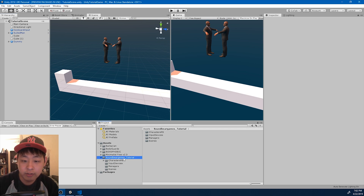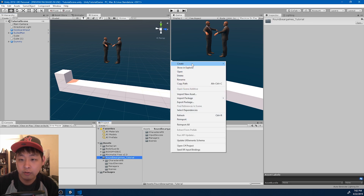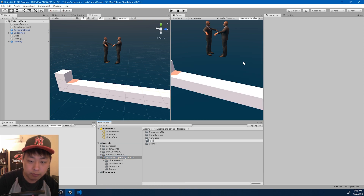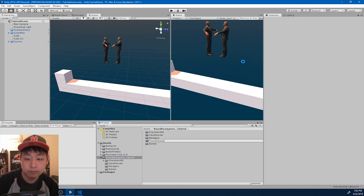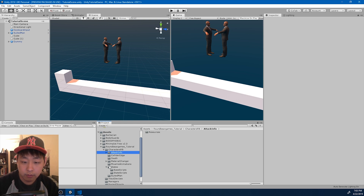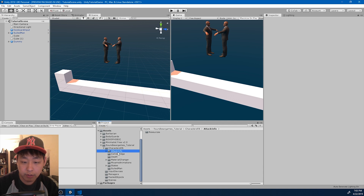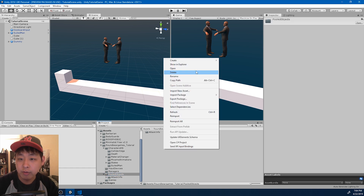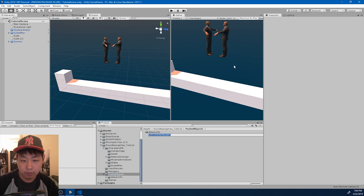So I want to create a pooling system, and I want to create a new folder. Call it 'pooled objects', and I want to find the attack info folder and drag it into the pooled objects folder — just organizing. Now I'm going to create a new C# script and call it 'PoolObjectLoader'.